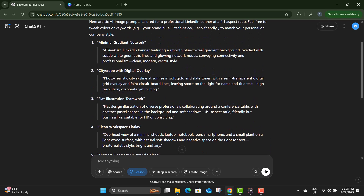Step three: copy the prompt you've selected by highlighting it and pressing Ctrl-C on your keyboard. We'll use this prompt inside Canva's AI tool to design your custom banner.